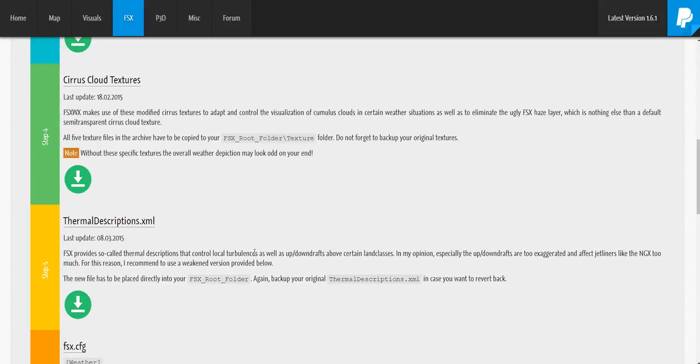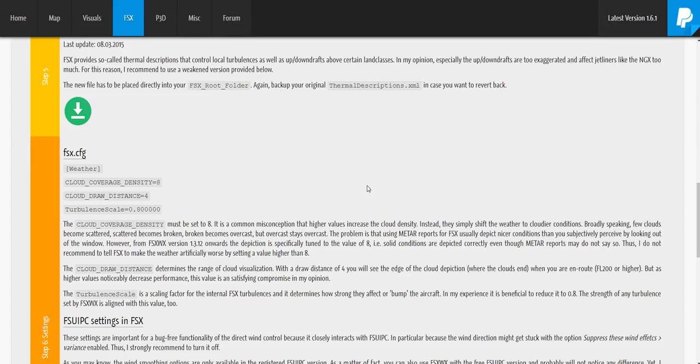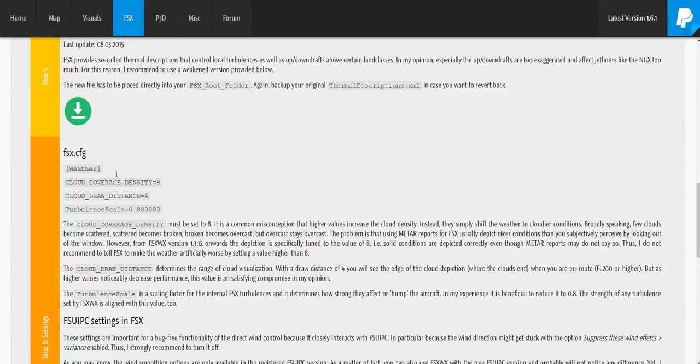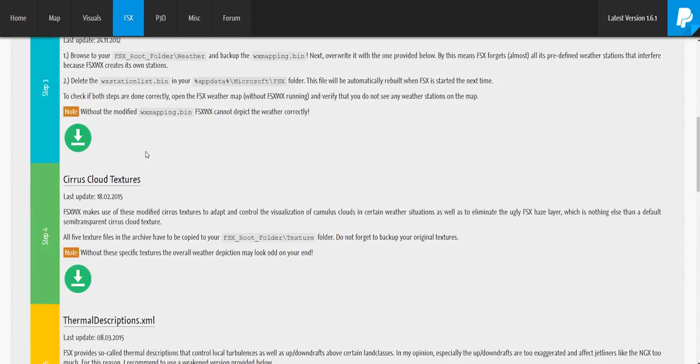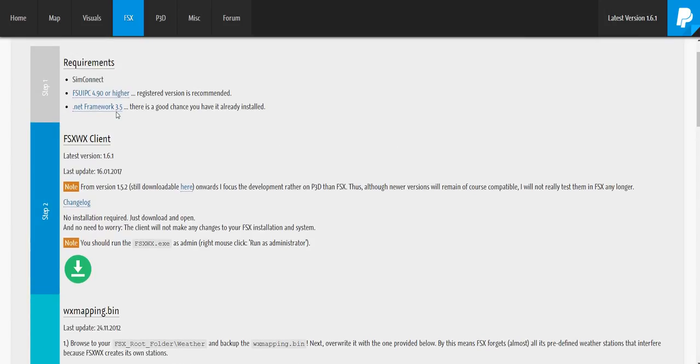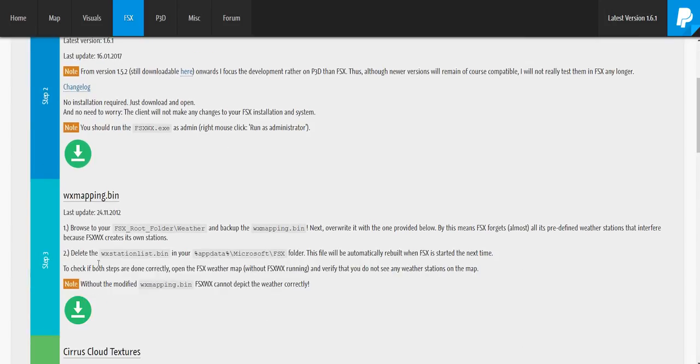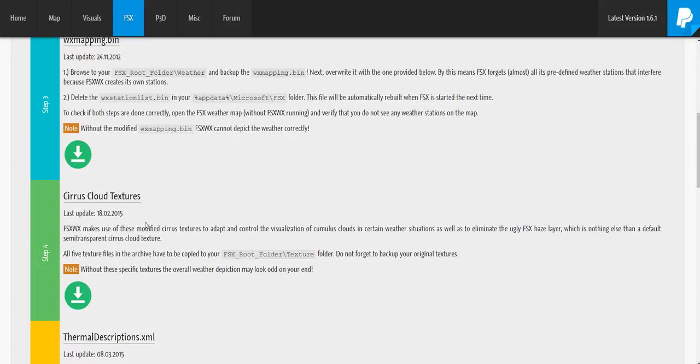Here is the ThermalDescriptions.xml. You need to download this as well. This is just all the local turbulence, updrafts, downdrafts, exaggerated stuff for different aircrafts. Download that, and next up here is the FSx.cfg. You copy this sort of stuff into your CFG. Once you've downloaded all of these, drag them into a desktop or pop them into a folder.